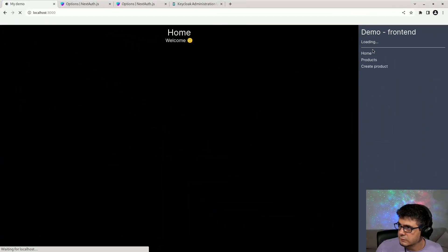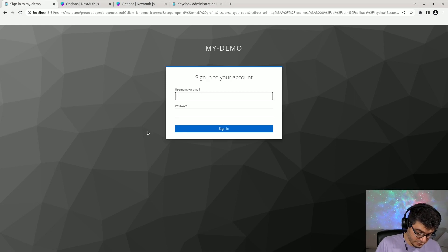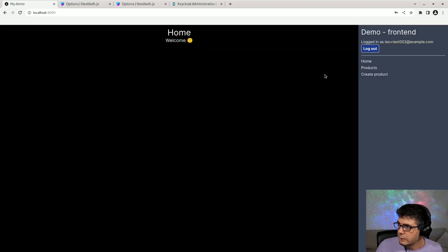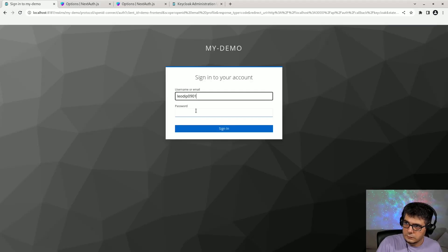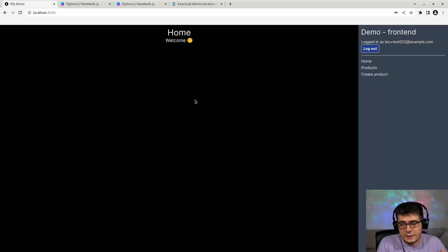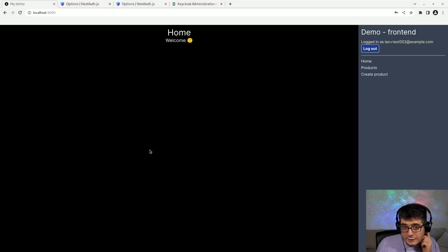Let's go to the browser and test the logout. I got the authentication window, which is what I was expecting. Testing again — it works. The logout is ending the session in next-auth and on the Keycloak side, which is exactly what we want.